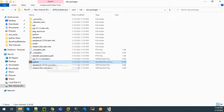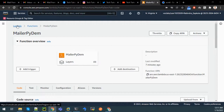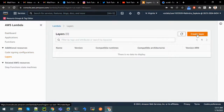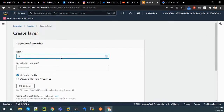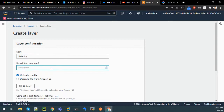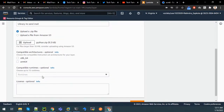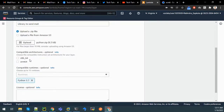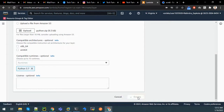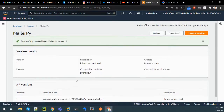Now let us go to the AWS console again. From Lambda, click on Layers and then Create Layer. The layer name is mailer-py. You can give any description - for example, 'library to send mail'. Upload the zip file we created. Choose runtime as Python 3.7 and click on Create. We can see that our layer has been created.